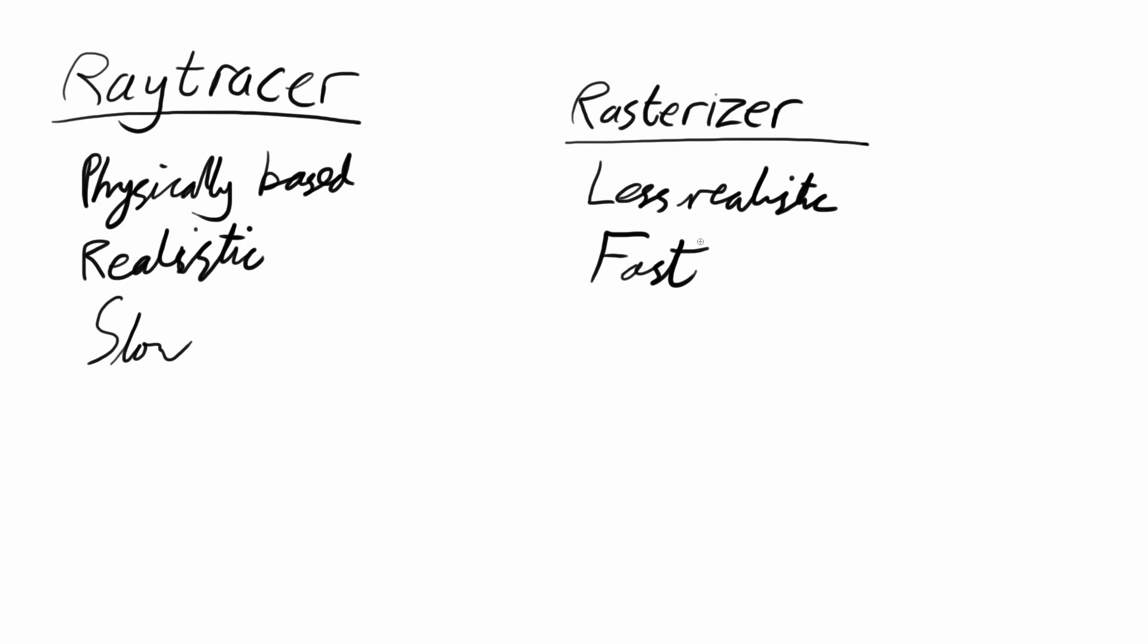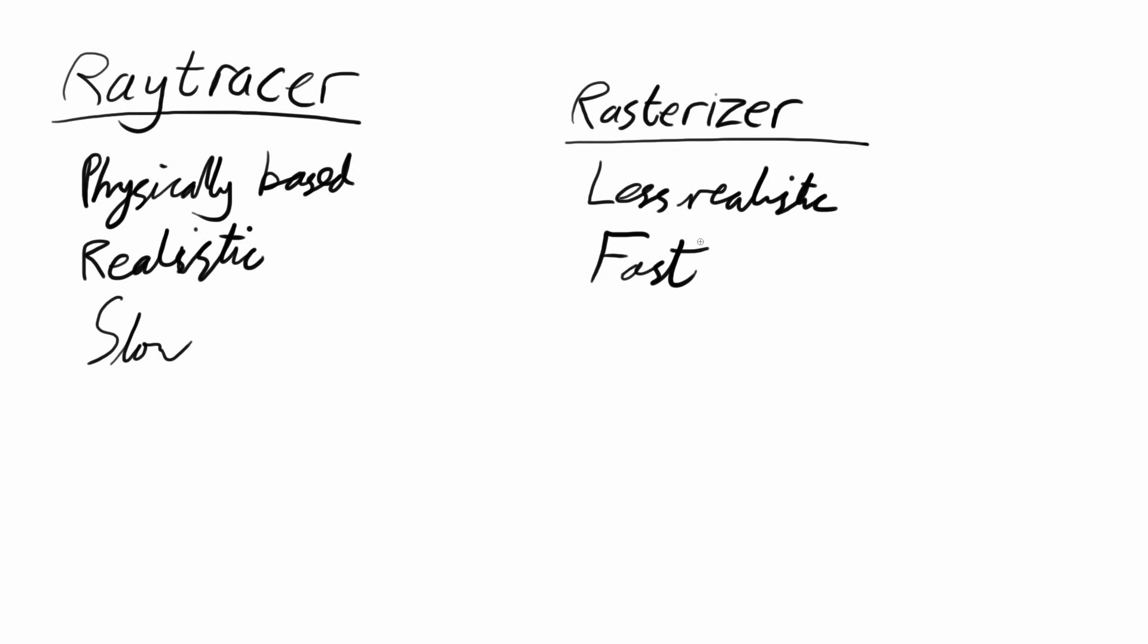In fact, rasterizers are used in games and other real-time applications because they can render over 30 pictures a second, and that means they can respond to the user's input.